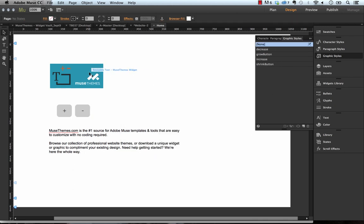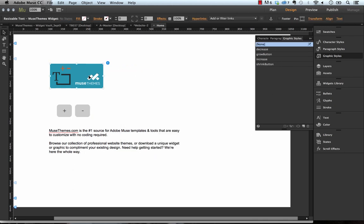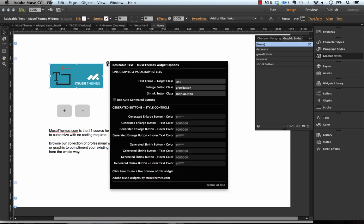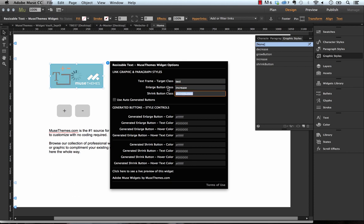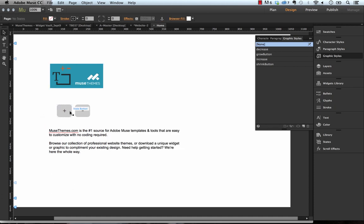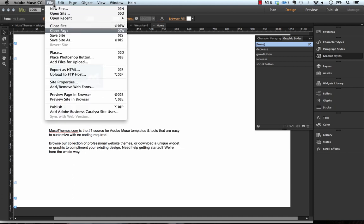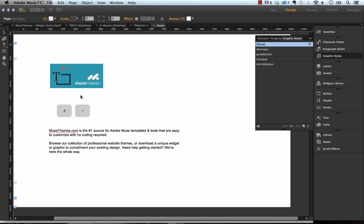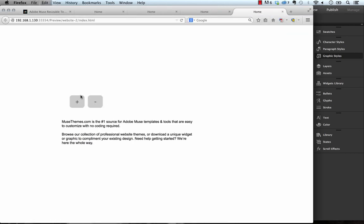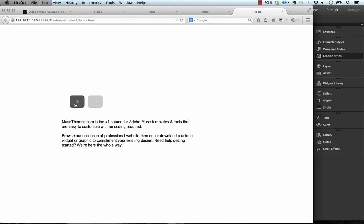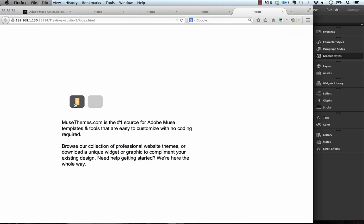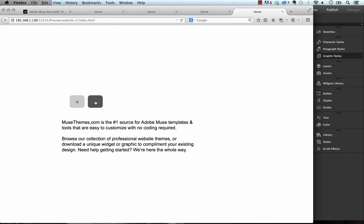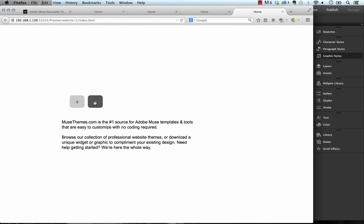So once you've done that, you need to go into the widget controller here and where it says enlarge button class and shrink button class, enter those names. So we want increase and decrease. And what that's doing is telling the widget that these are the two buttons that are going to be controlling the text. So now that we've done that, let's go ahead and preview it in the browser. And now you can see we have these two buttons here and they obviously work for changing the size of the text.